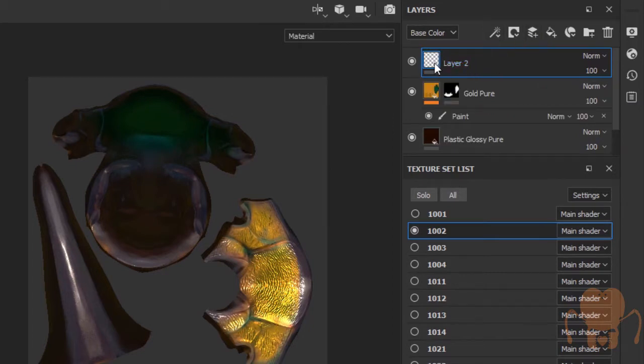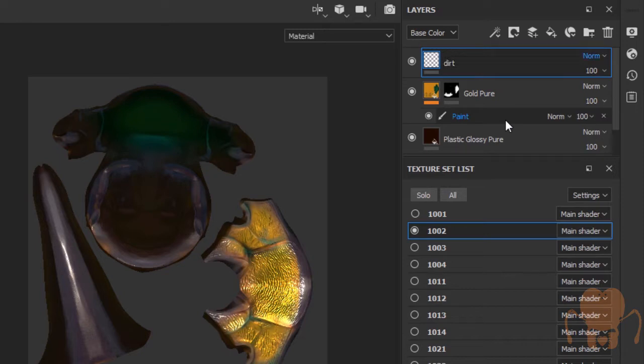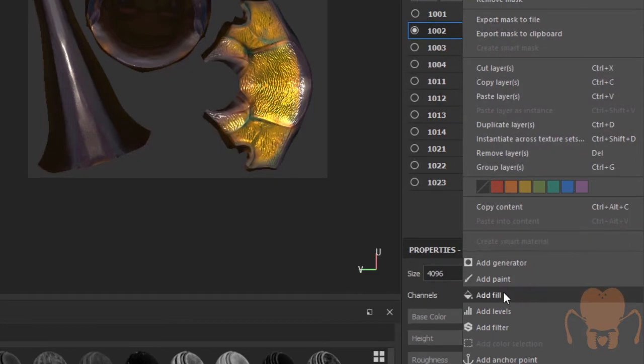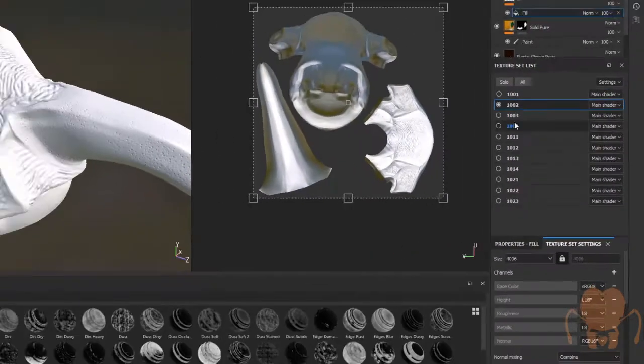I'm going to create a new layer. And let's name it, let's just name it Dirt. And I'm going to add a fill. Right click, choose add fill.